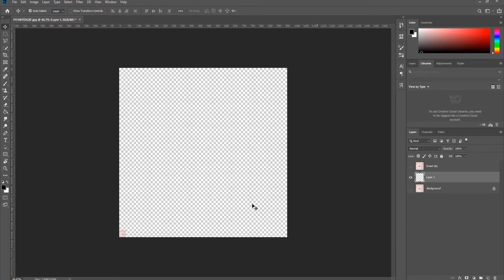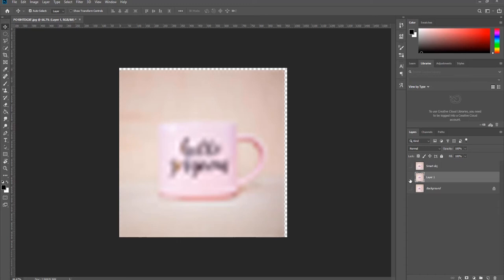Press Ctrl T and make the picture big again. You can see the quality was lost. Now we will show you how to avoid it.